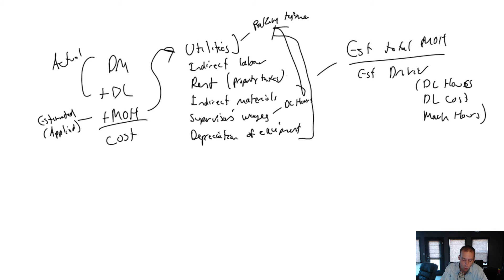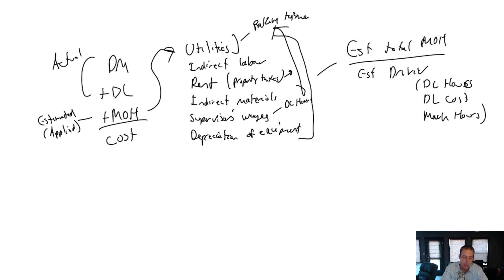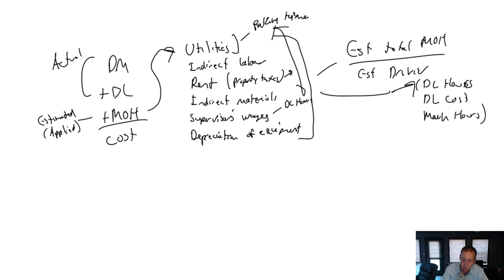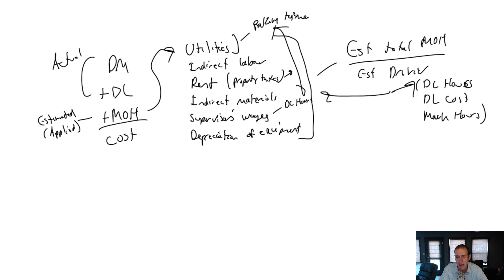Rent won't be driven by either of those. And rent will have its own driver. So activity-based costing says, don't use one driver. Don't just use direct labor hours for everything. Pick different drivers for each type of activity you have.